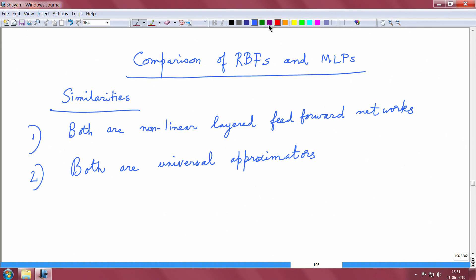Similarities: both are non-linear layered feed-forward networks. In the case of the RBF you have one hidden layer, while in the case of MLP you can have multiple layers, but still they are layered networks. They are feed-forward because the information flow goes from the input layer to the output layer with directionality and no feedback. They are non-linear because of non-linear activation functions and the radial basis function has non-linear elements.